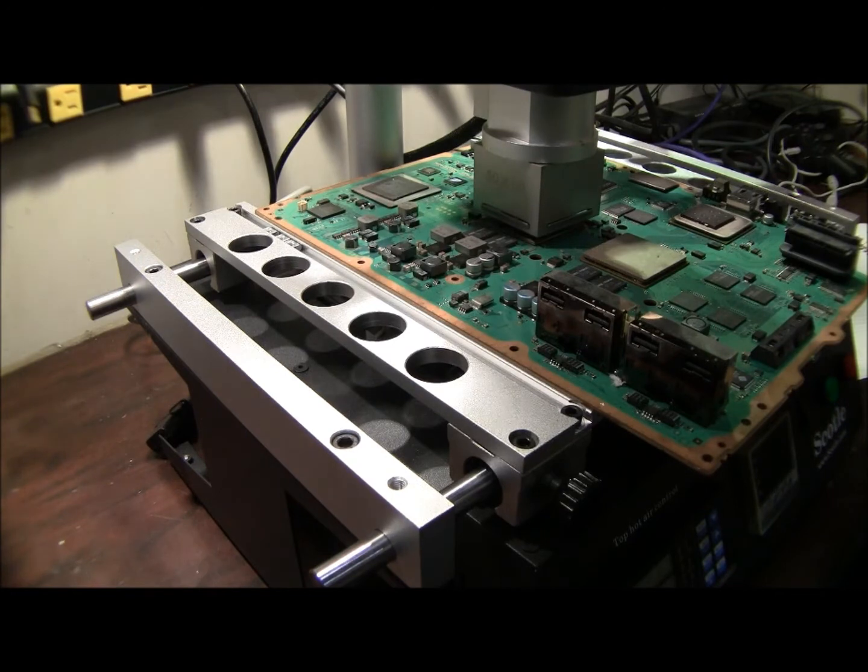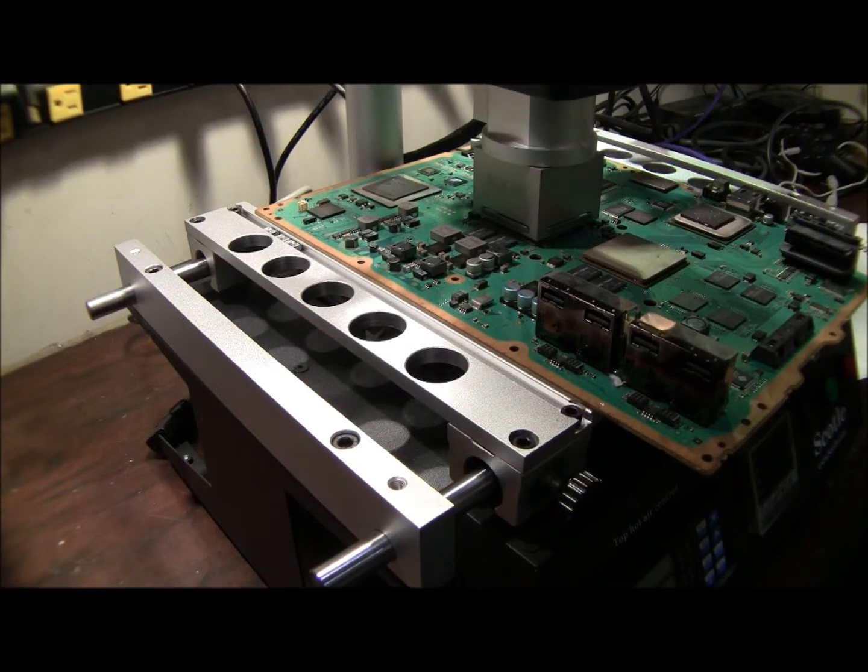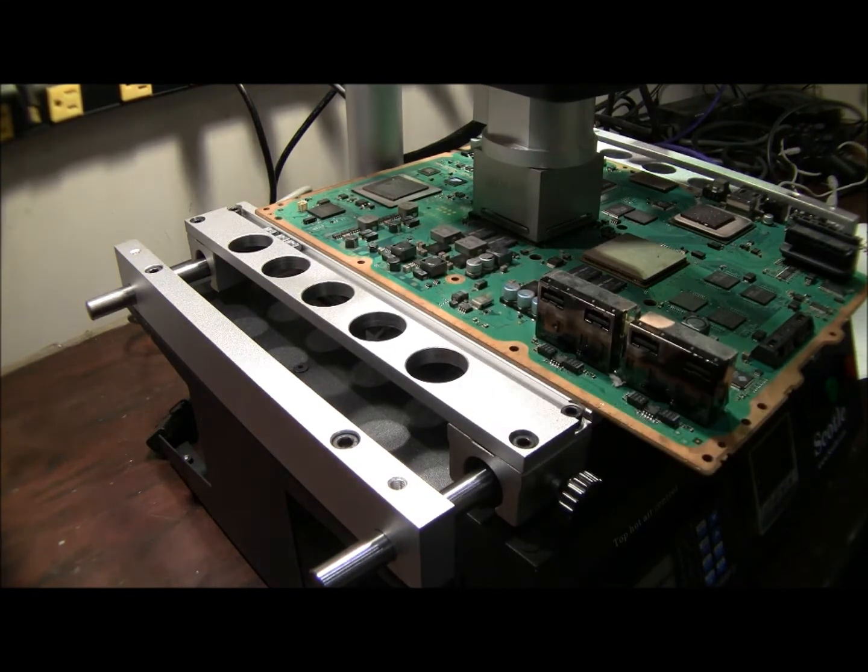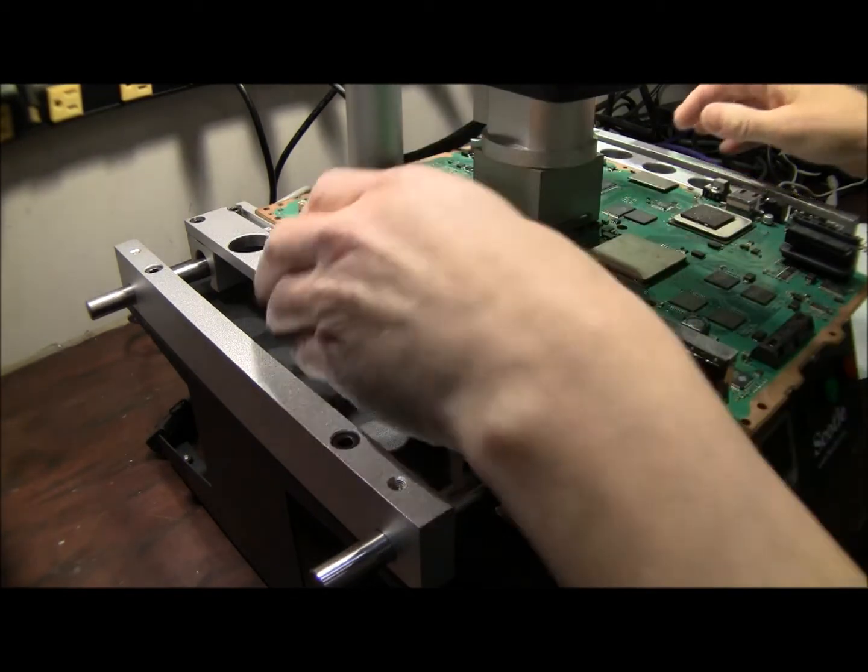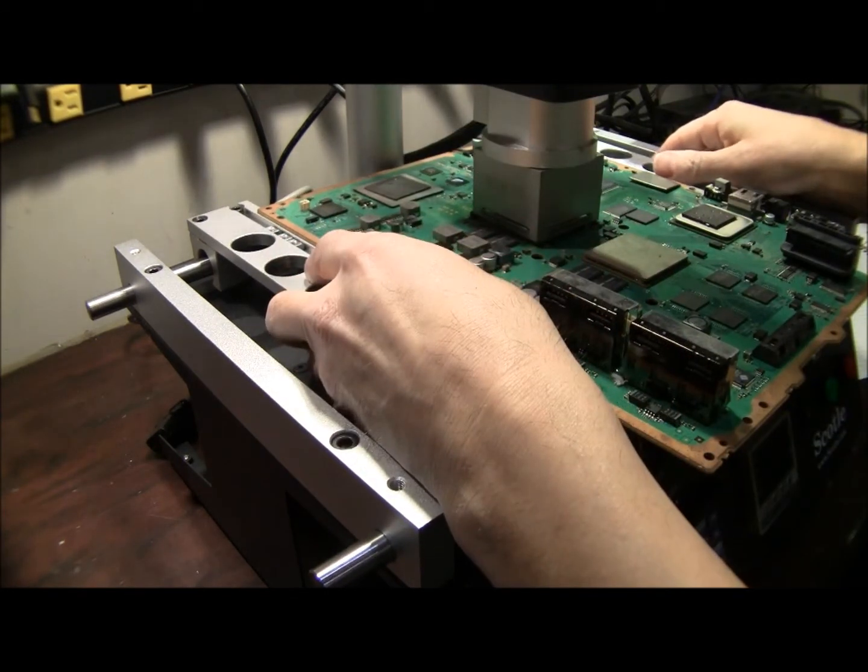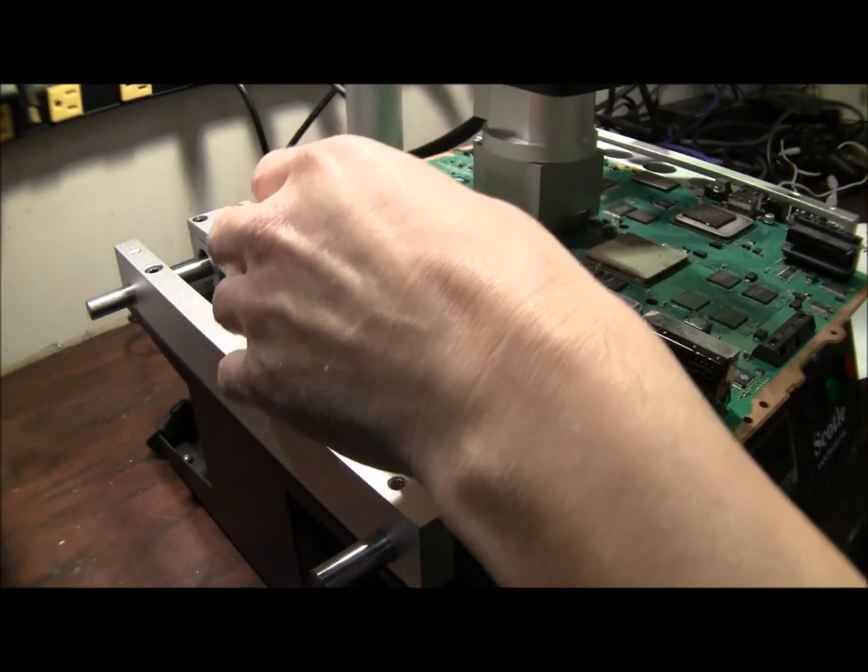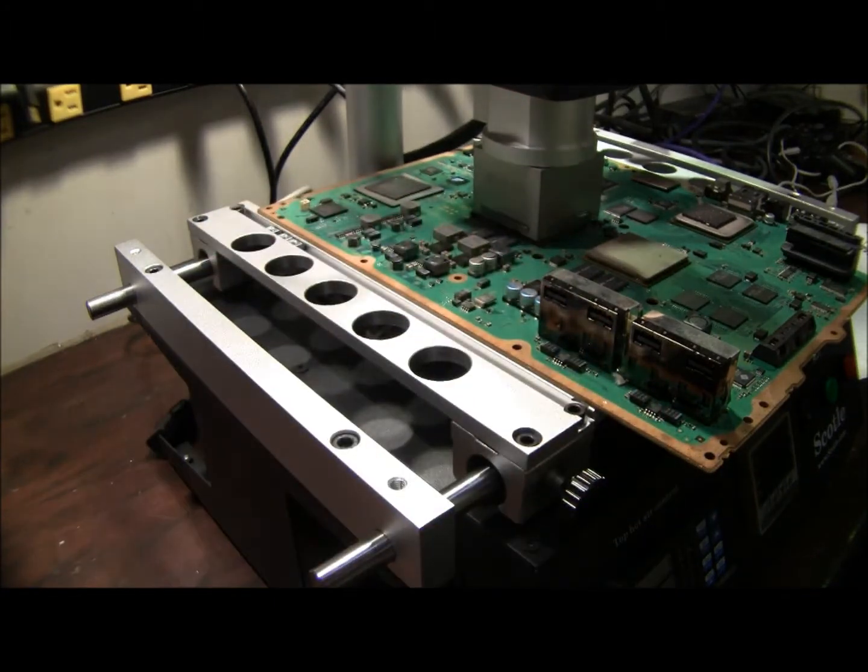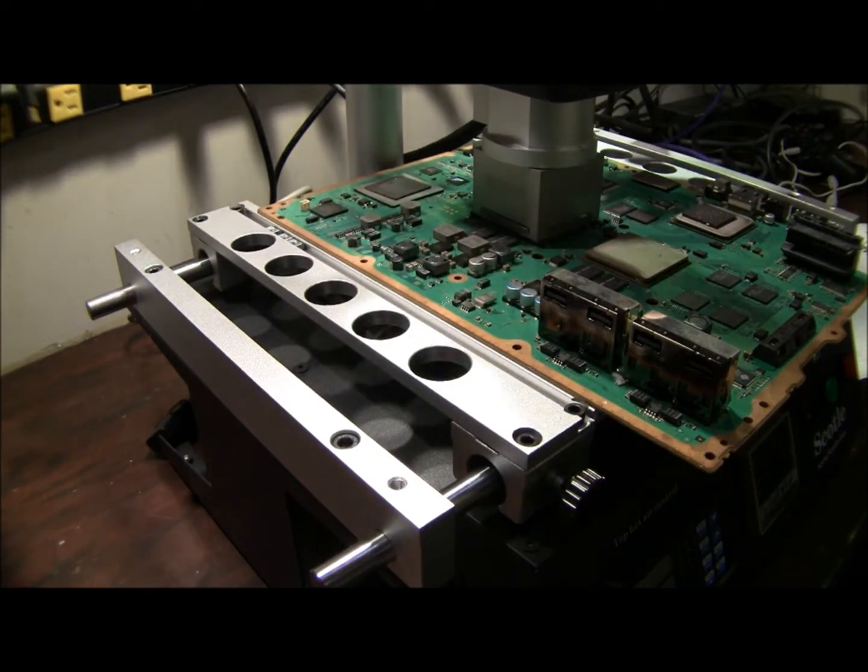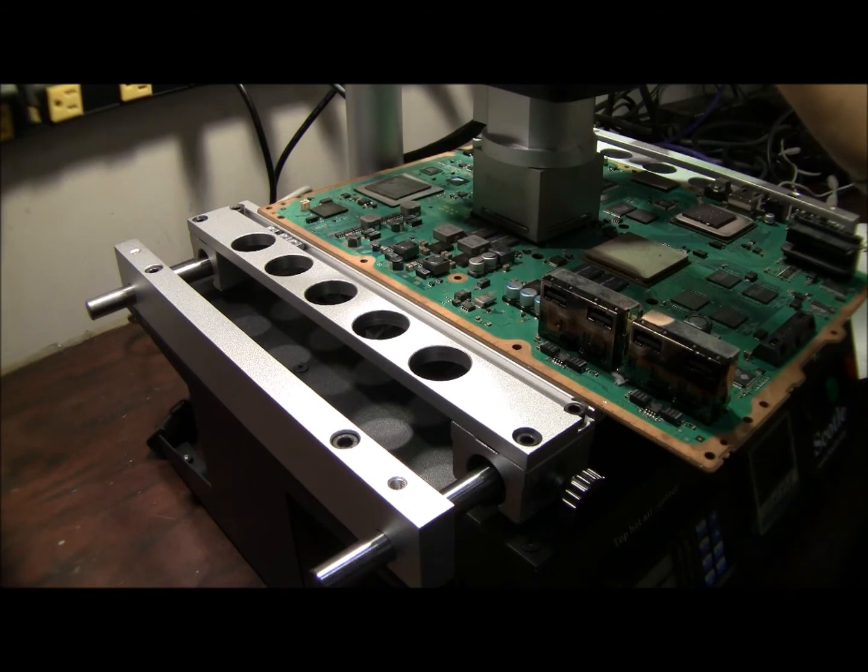So we're going to bring that nozzle down. Now, when setting your upper nozzle, and you may have a three zone unit with a lower nozzle, when setting your upper nozzle, you're going to want to center it to the chip, front to back, left to right. And you're going to want to bring it down until it almost touches the board.